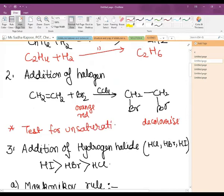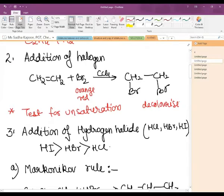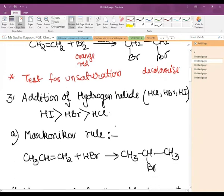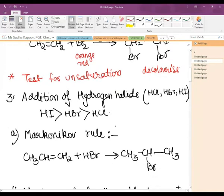Now comes the addition of hydrogen halide — HX, that is HCl, HBr, HI. The priority rule followed here is HI > HBr > HCl. Similar to the addition of hydrogen and halogen, if the alkene is symmetrical in nature, H goes on one double-bonded carbon atom and X on the other.